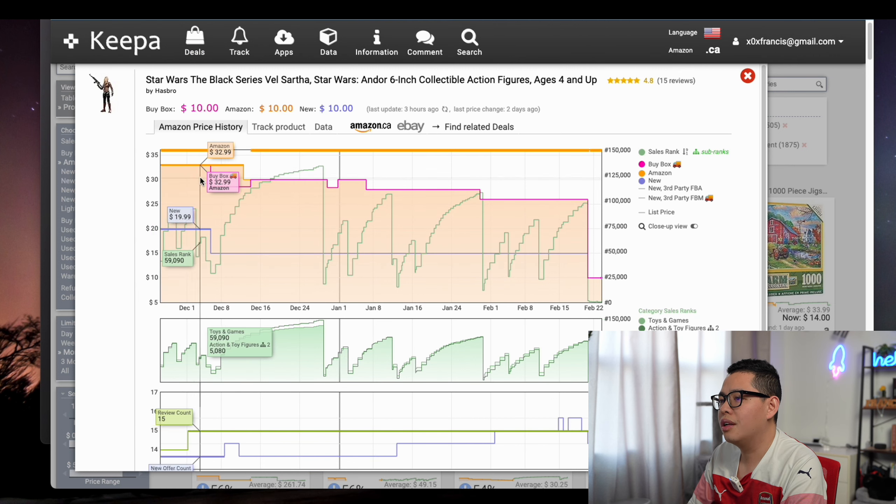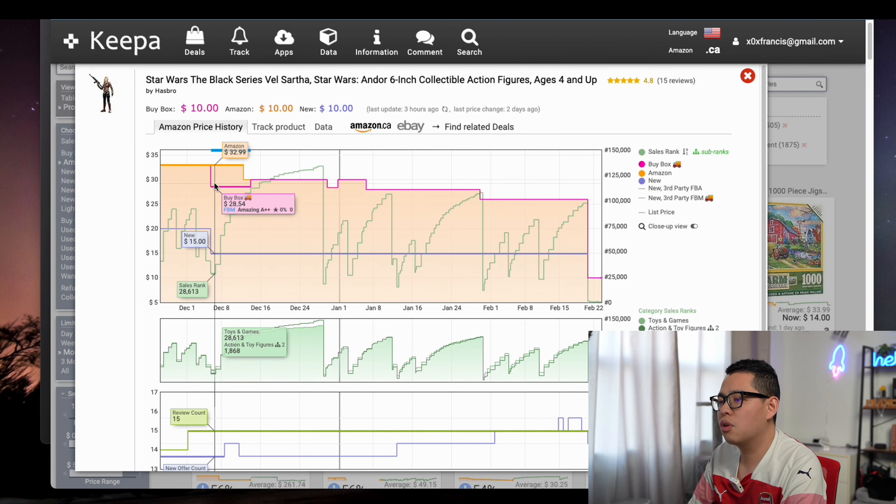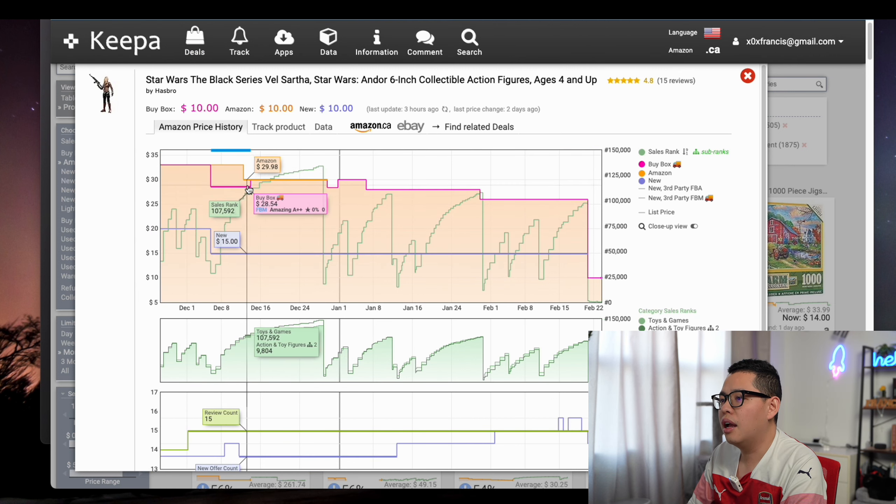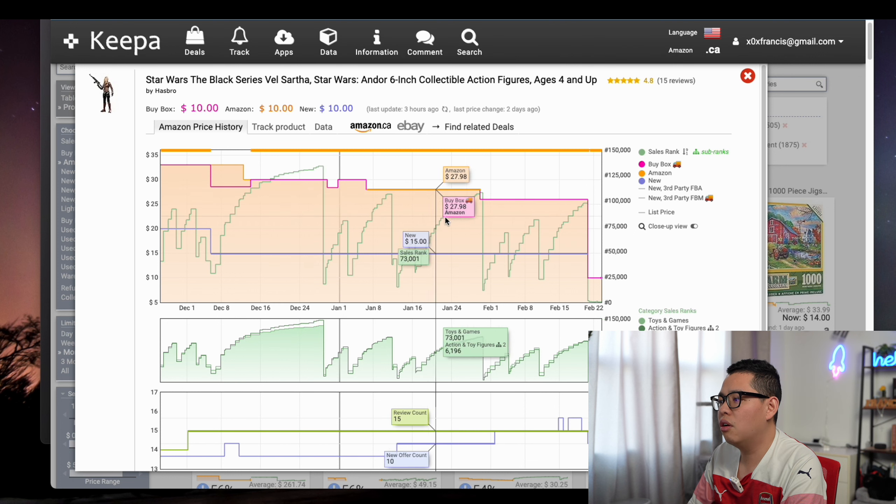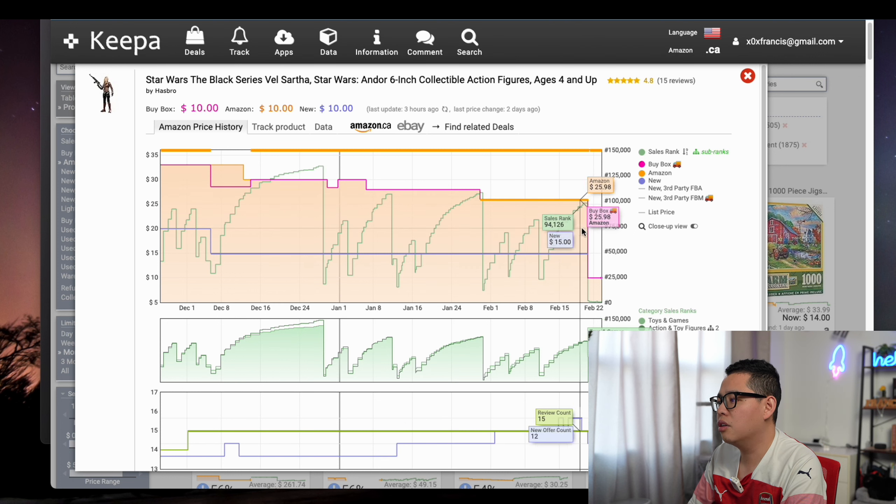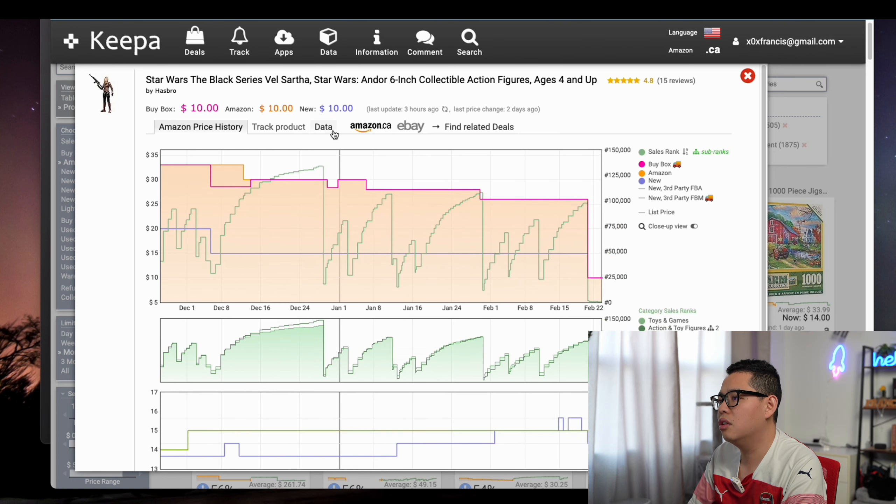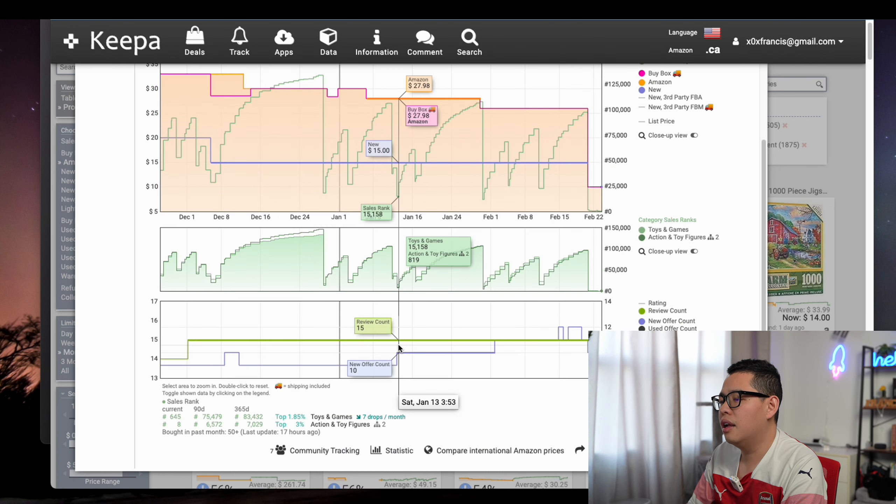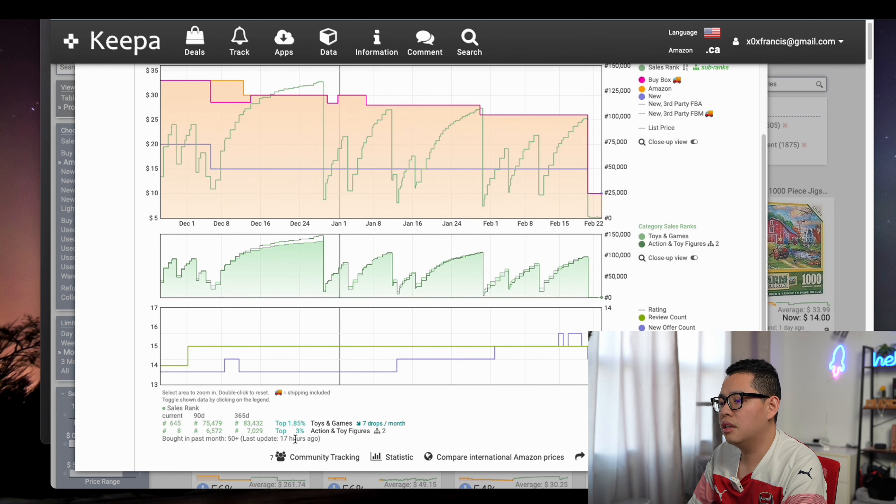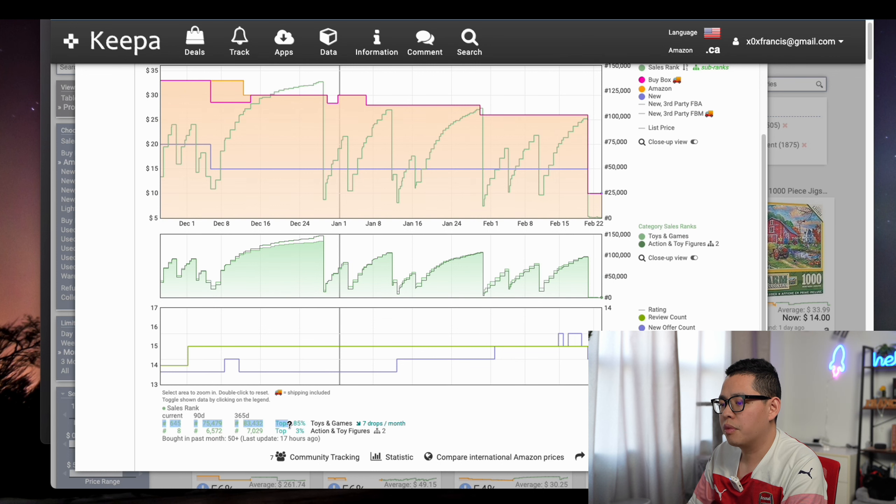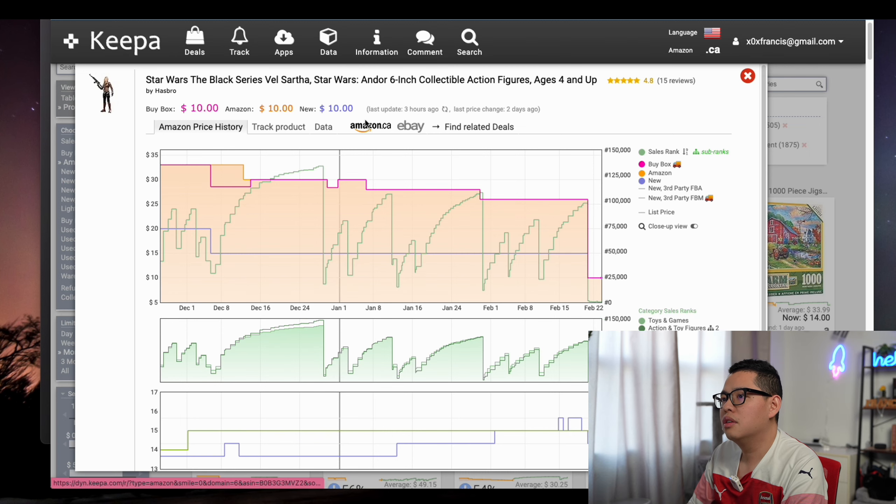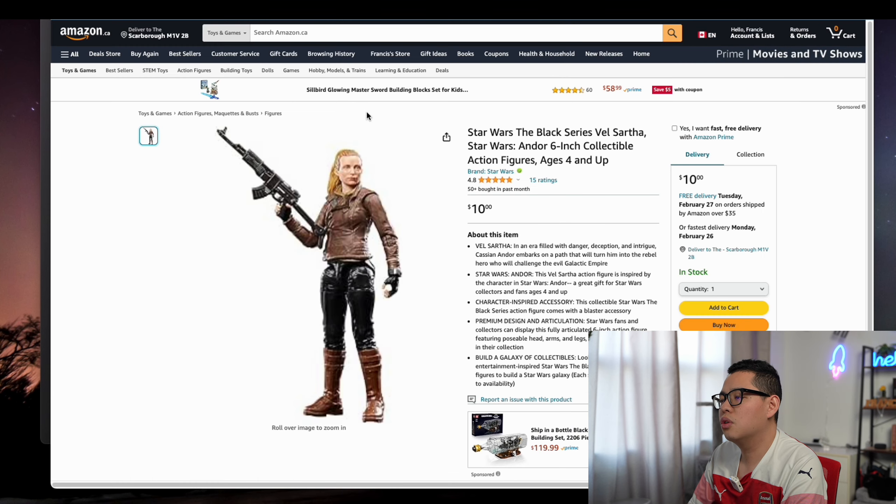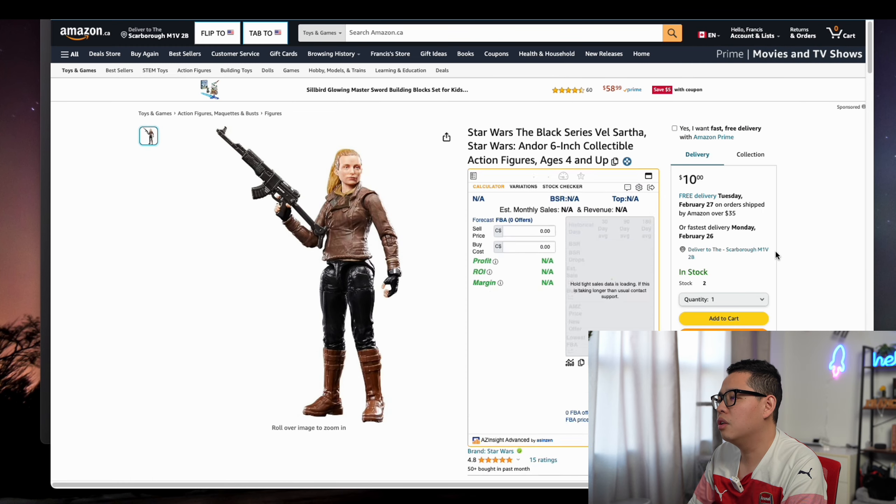You can see the same story. It's $30 Canadian. Now it's only $10. You can see the ranking is from 80,000 to 70,000, 65,000—pretty good. So we can flip it.